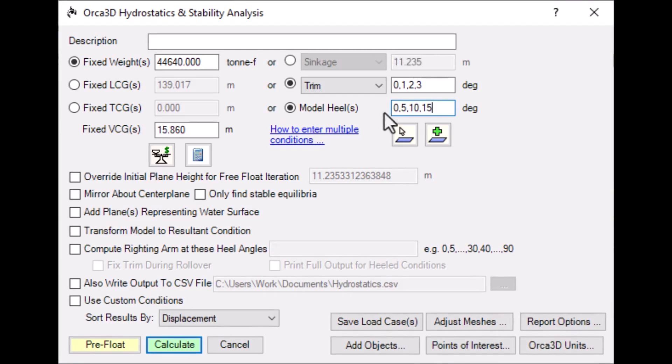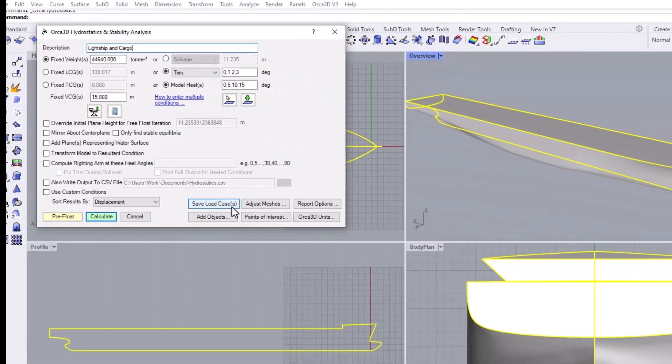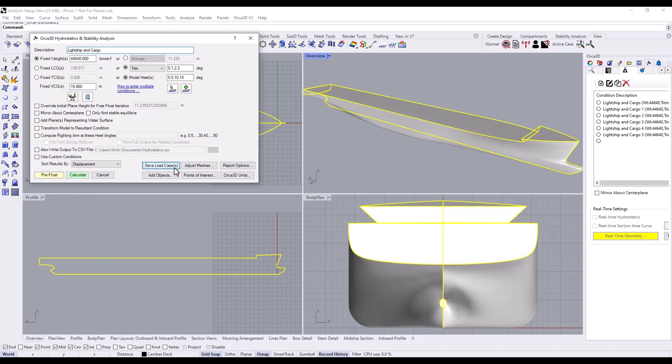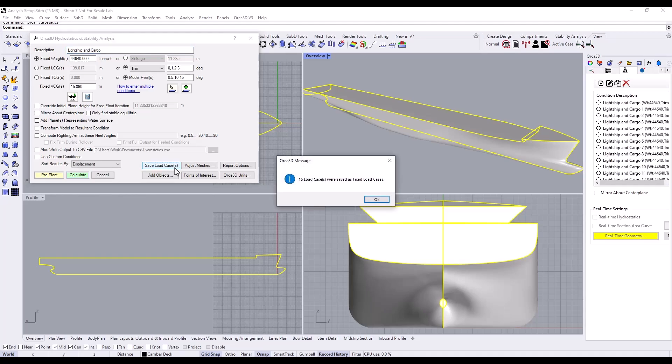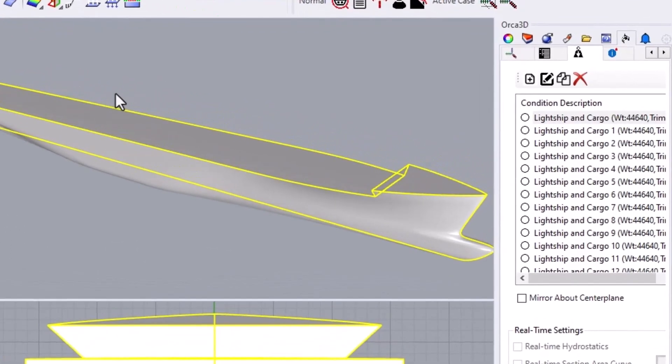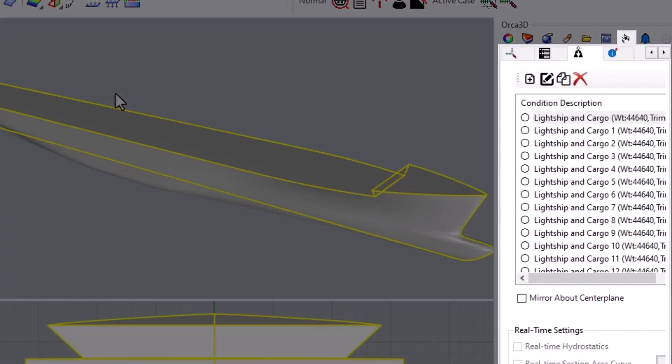We can save this load case and come back to it later. Just be sure to give it a name, and then click Save Load Case. Because we entered 4 trim and 4 heel angles, 16 load cases are saved. You can find your fixed load cases in the Orca 3D panel, under the Fixed Load Cases tab.